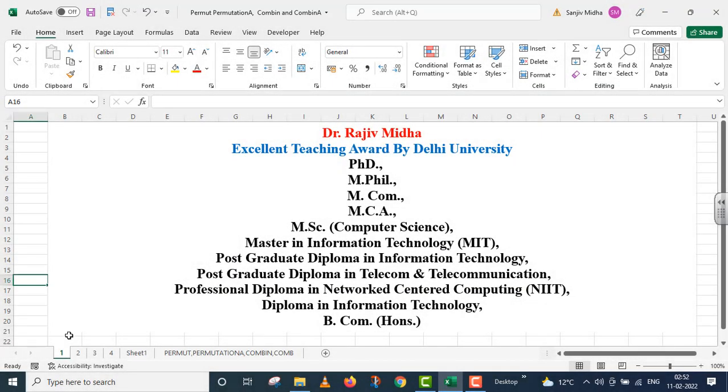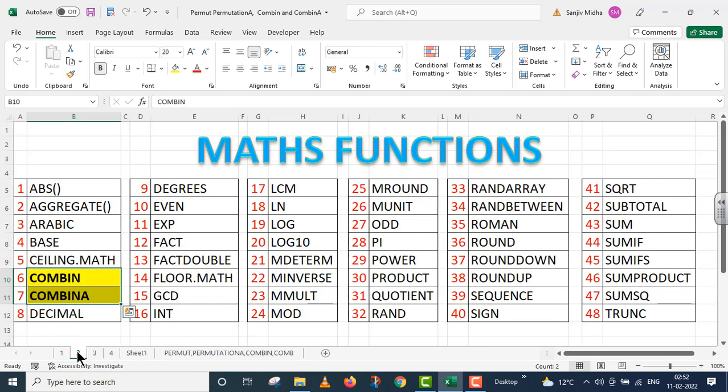Welcome to my class. In Microsoft Excel there are a number of mathematical functions given to us. Here a list of some of the mathematical functions is given to you.